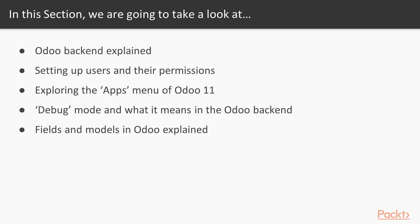In this section we are going to take a look at Odoo Backend Explained, Setting up users and their permissions, Exploring the Apps menu of Odoo 11, Debug mode and what it means in the Odoo Backend, and Fields and Models in Odoo Explained.